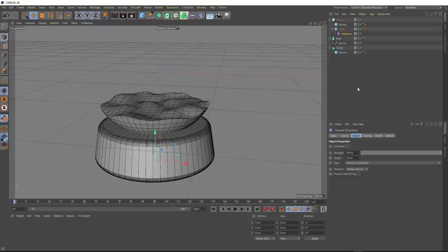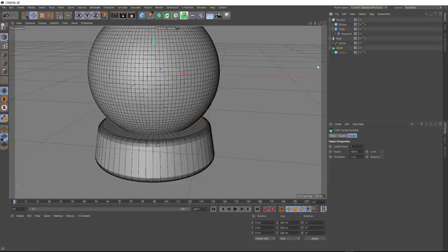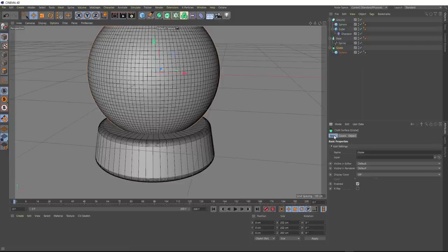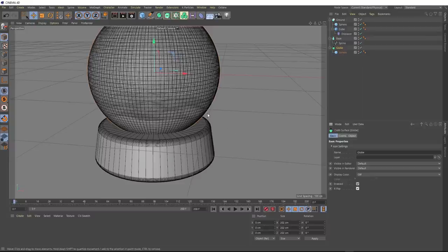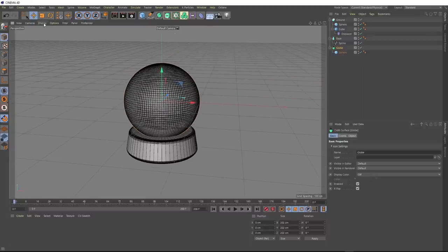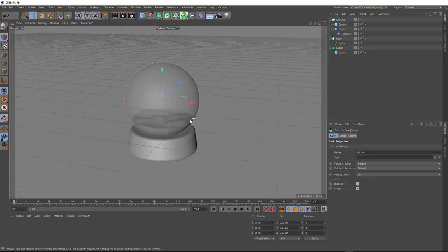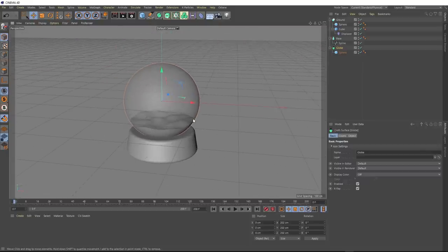Let's turn our globe back on and click on it. We want to be able to see through this, so we'll head over to the basic tab of our cloth surface and turn on the x-ray. We'll zoom out, turn off the lines, and now we can see through that glass — we've got our final snow globe model.